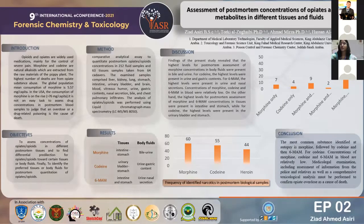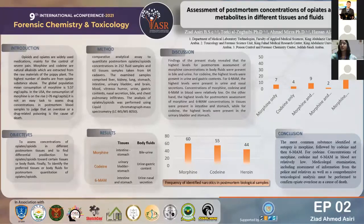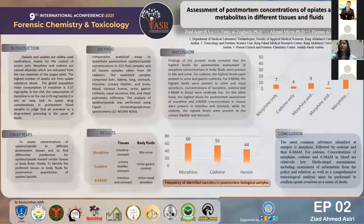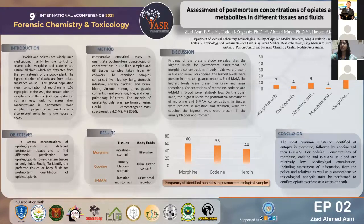The most assessed post-mortem biological samples showed that the most cadavers contained all three opiates — morphine, codeine, and 6-MAM — which included 42 cadavers. In 9 cadavers, only morphine and codeine were found. Morphine and 6-MAM were found in 2 cadavers. Morphine only was found in 7 cadavers. Codeine only was found in 4 cadavers, while 6-MAM was not present alone.